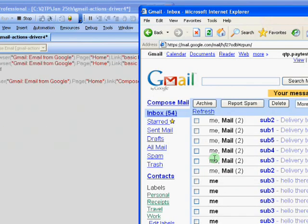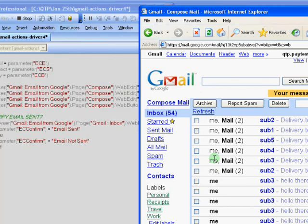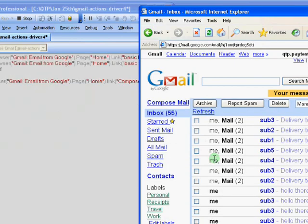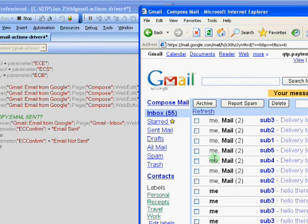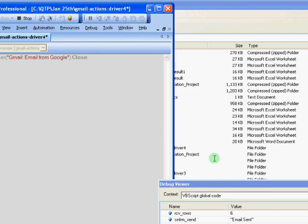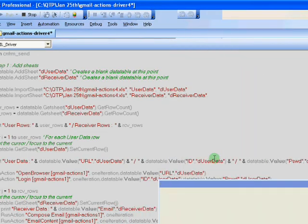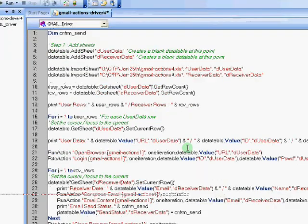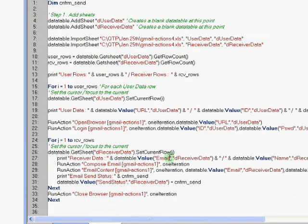I hope this short utility has given you a brief idea about the actions, how to work with them. And if you have any questions, feel free to reach me at qtp.elearn at gmail.com or you can call me at 314-827-5272. Thank you for your time and I appreciate it. Bye.